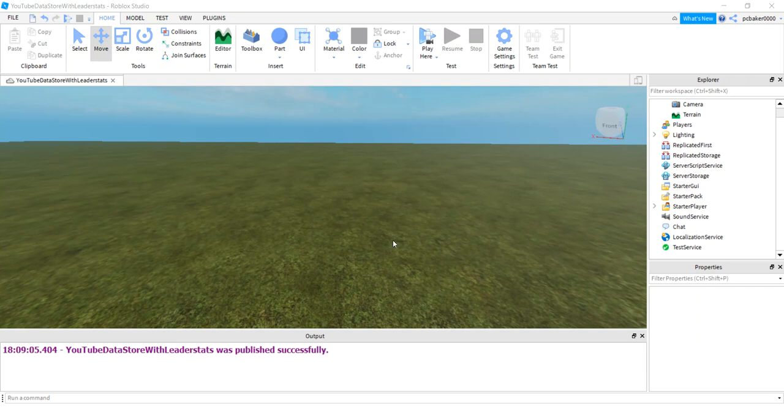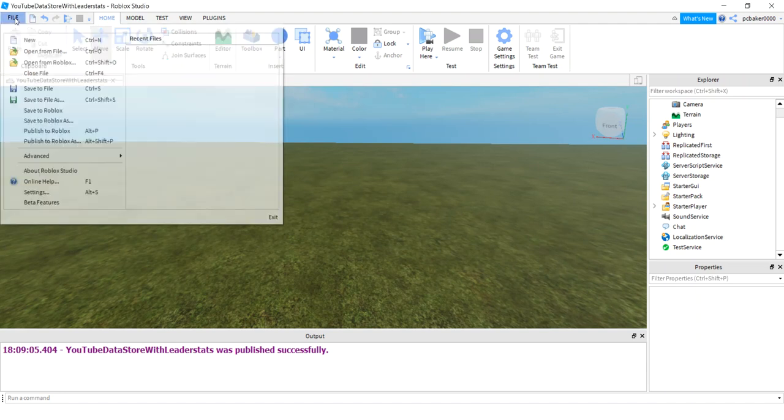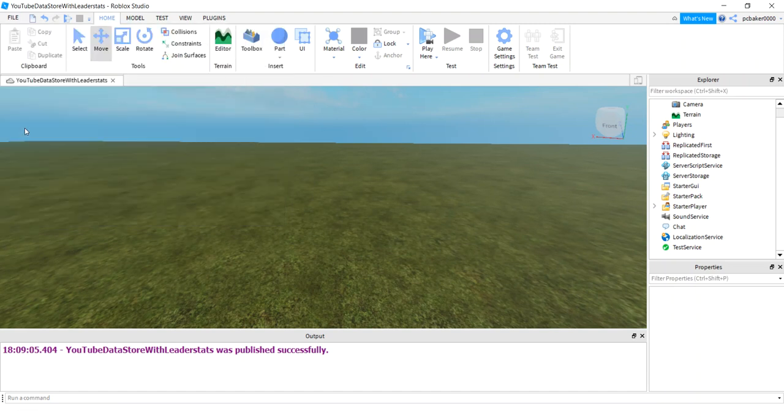So somebody asked me if I could make a saveable leaderboard. They didn't want to do session data or module scripts or all that other stuff. They just wanted a leaderboard that could save off. I thought that was pretty cool. So go ahead and publish your game to Roblox if you haven't done so already.